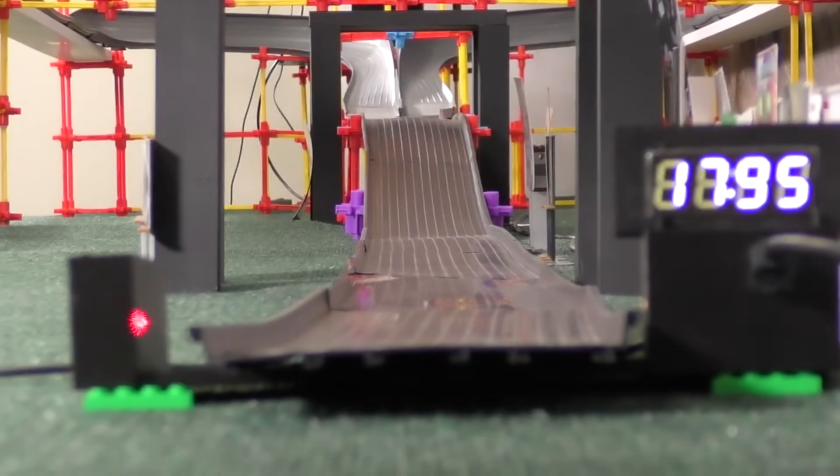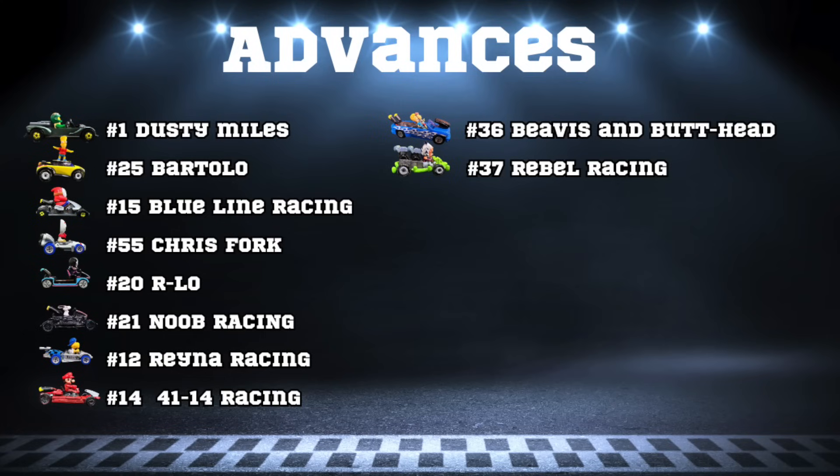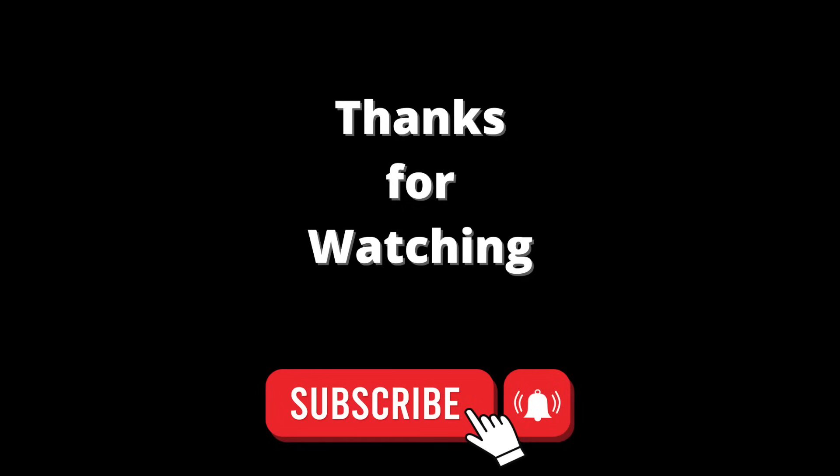And it looks like Ryan Kelly with that win will be moving on alongside Fast Turd, who almost was undefeated but not quite. Thank you all so much for watching. We have two videos left in the main part of the tournament.